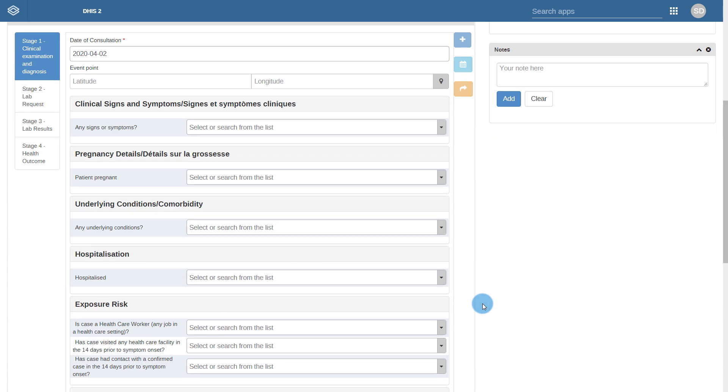Logic has been used to hide and show fields based on the responses that have been entered. Upon first reviewing the form for the clinical examination and diagnosis, we only see a couple of fields in which data can be entered. As we start to enter our data, more fields will appear to allow data to be entered.